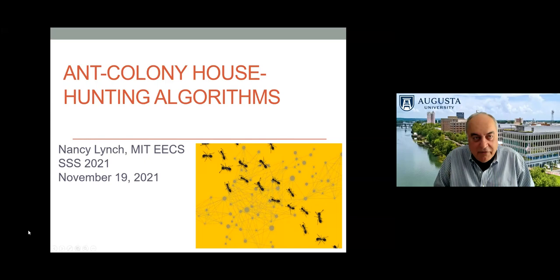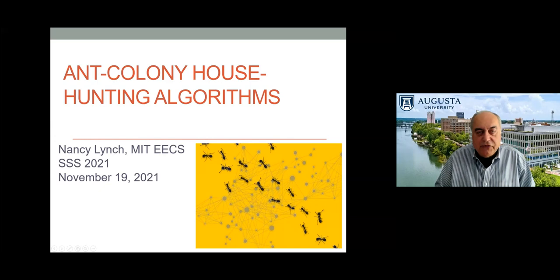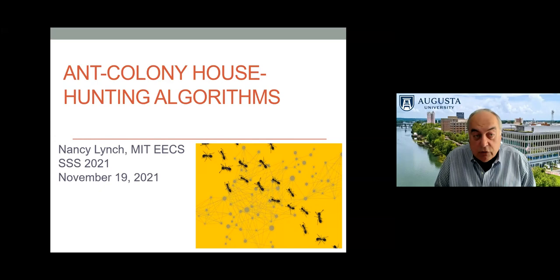And now, the main event. It is my privilege to introduce the keynote speaker, Nancy Lynch. Nancy is the MSE professor of software science and engineering at MIT. She is a pioneer in the field of distributed computing, and she developed a series of distinguished results that made substantial impact on the theory and practice of distributed computing.